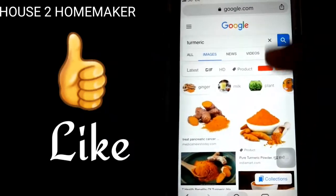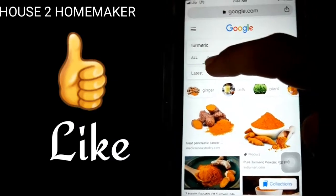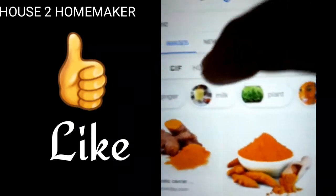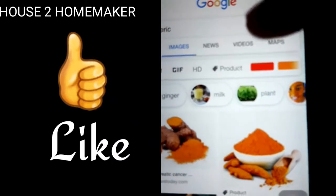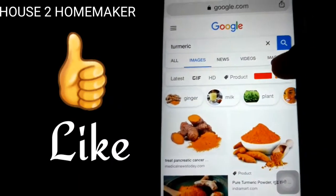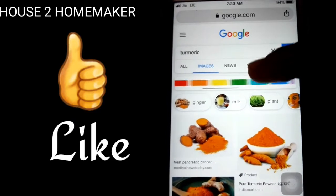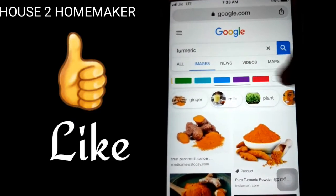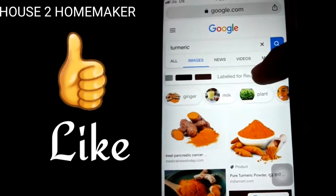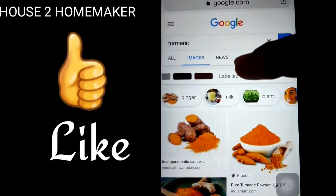I will show the options. There are some options like latest, GIF, and HD product. There are colors that are not available. So we scroll down here, and here we have 'labeled for reuse'.